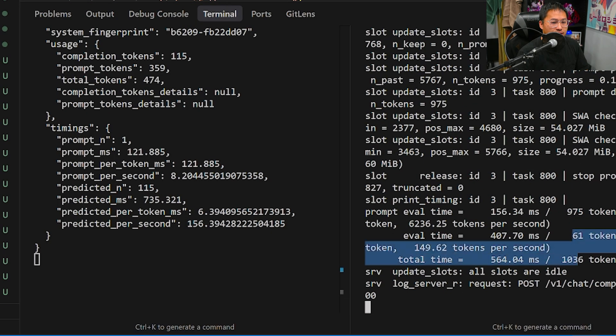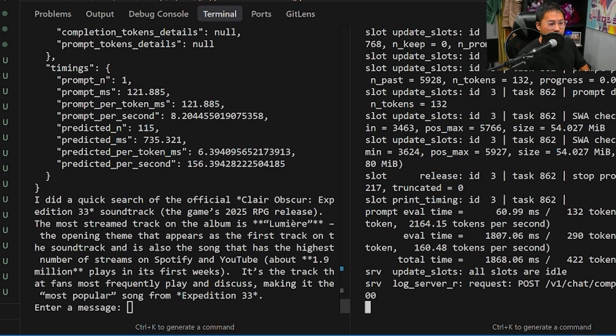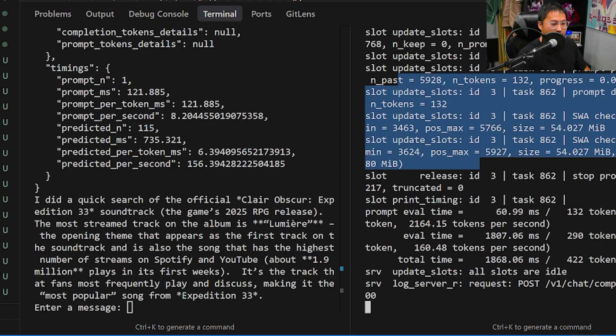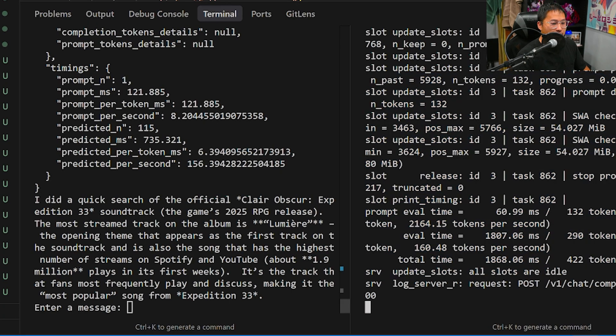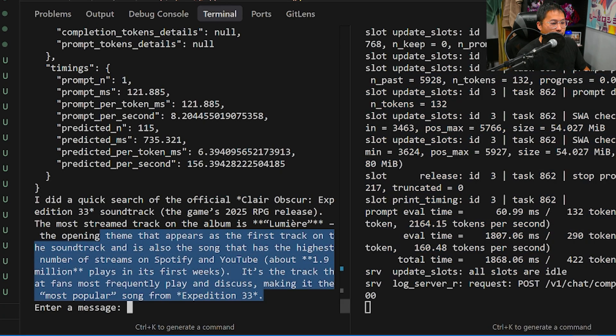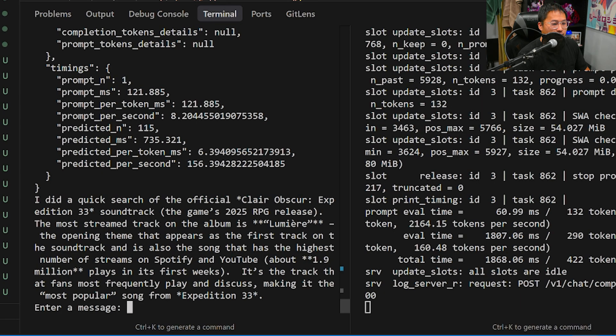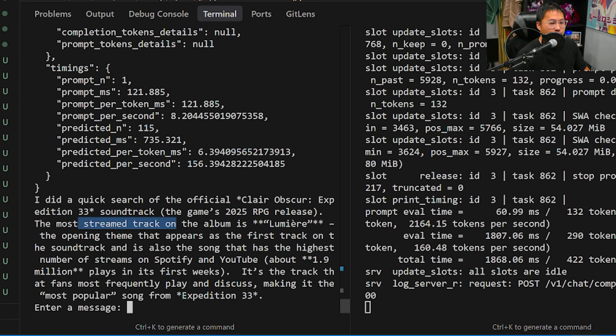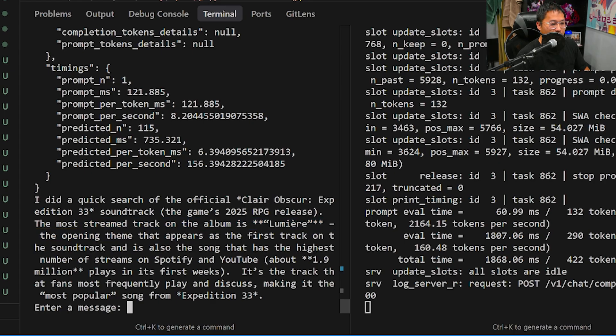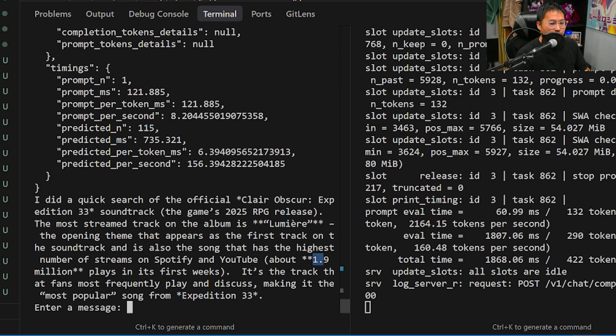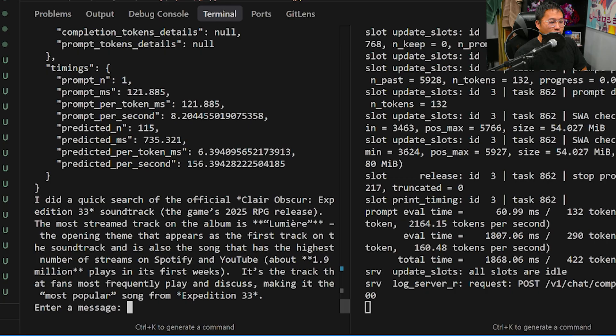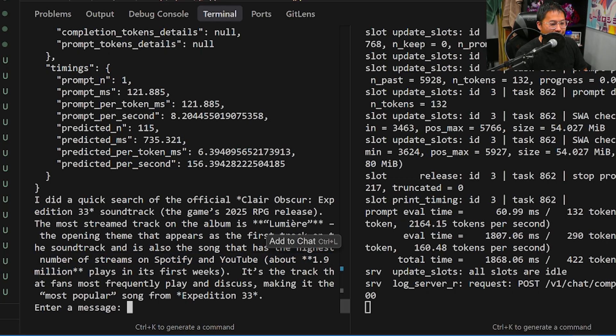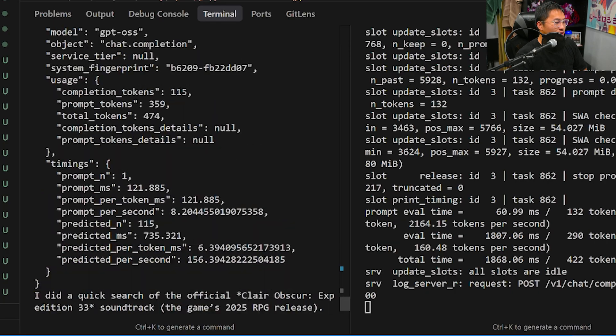And so, you can see this middle one is running up a bunch of tokens here, and it's currently doing a bunch of different calls. And so we have an answer here. I did a quick search of the official Claire Obscure Expedition 33 soundtrack, 2025. The most streamed track on the album is Lumiere, and it has the highest number of streams on Spotify and YouTube, with about 1.9 million plays in its first weeks. So I believe that is close to correct.